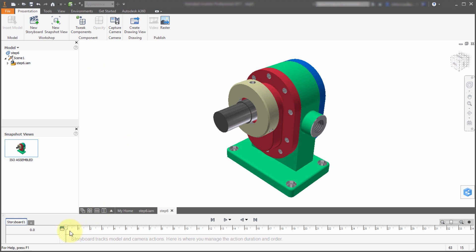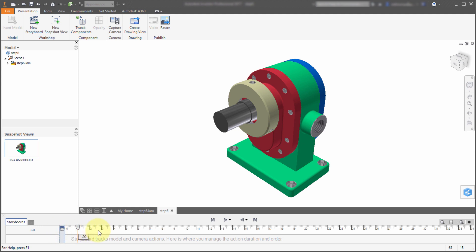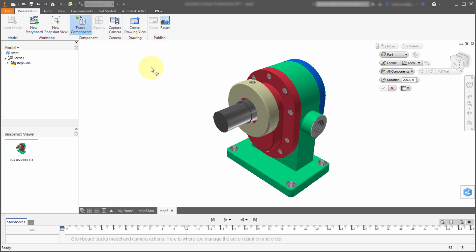Just below here I can see that I've got this storyboard. Right now this storyboard isn't really doing anything. We can see the safe area here, and then what I can do is pick the position. I'm going to scroll this ahead to about 10 seconds and apply a tweak.